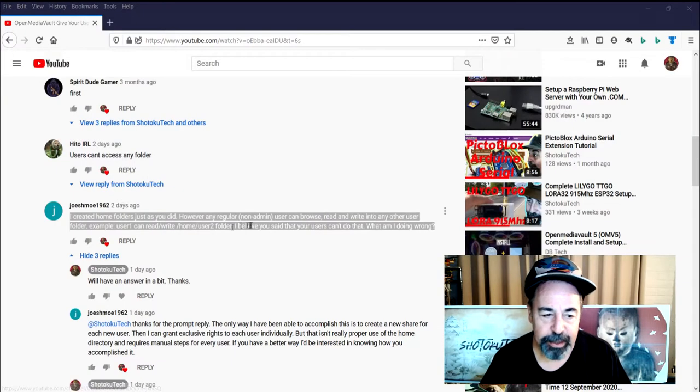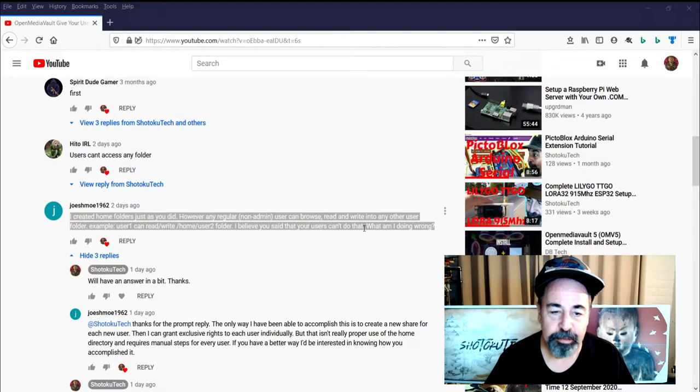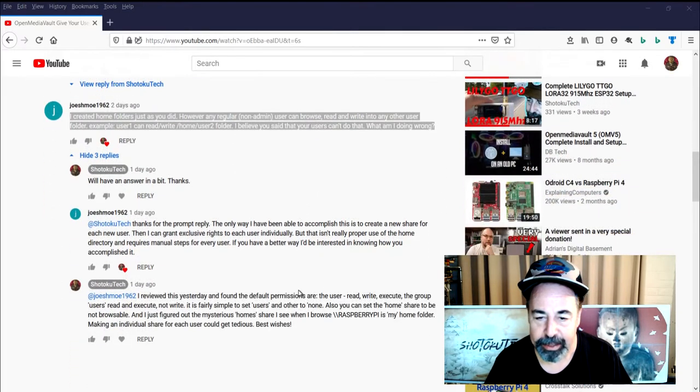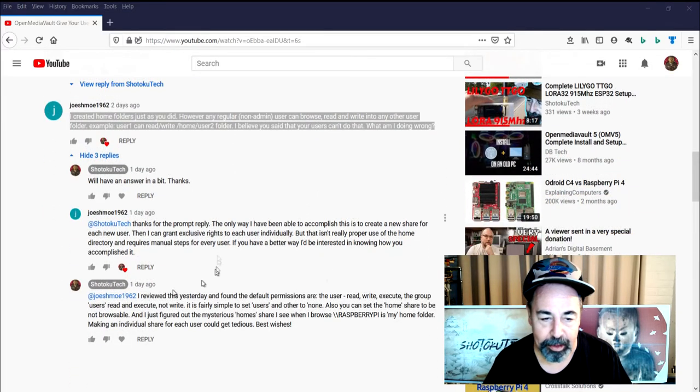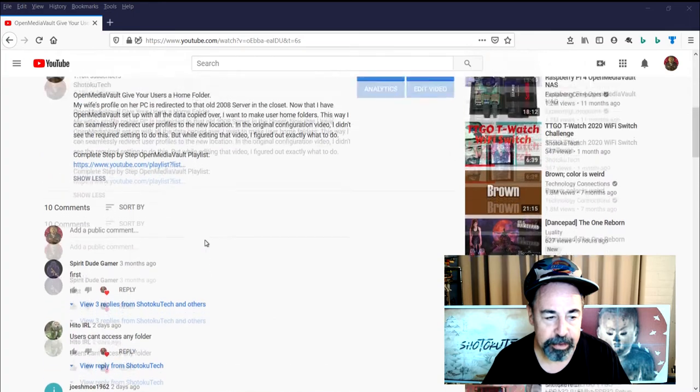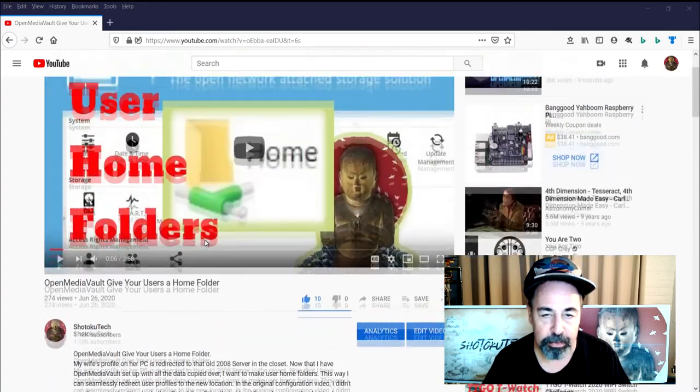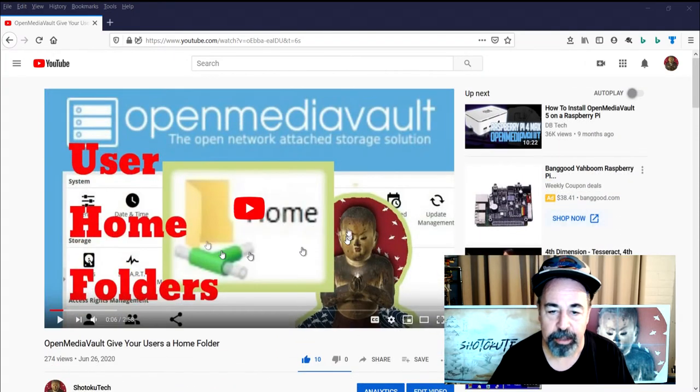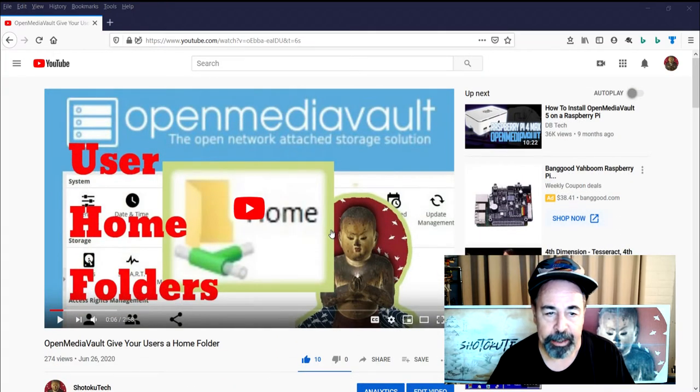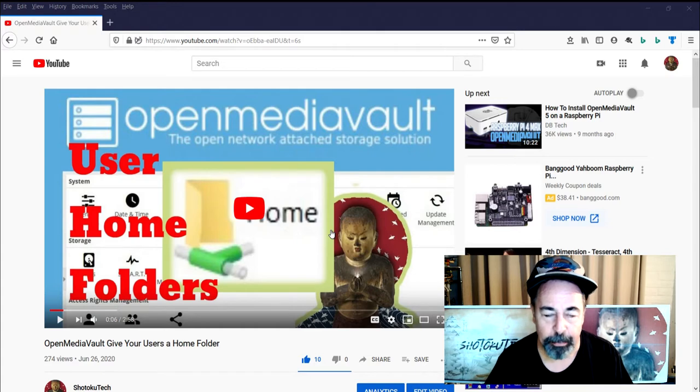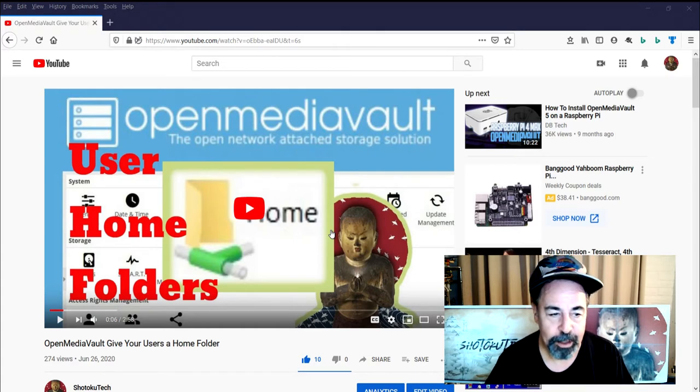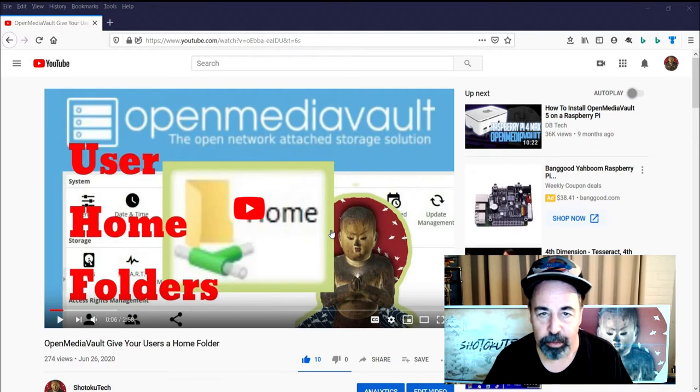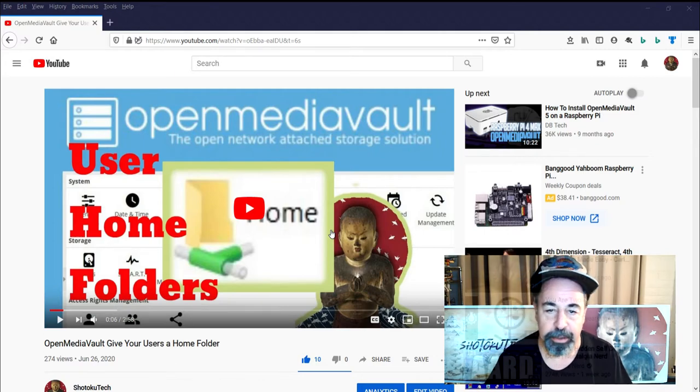So securing the user home folders is actually a really good question and I don't think it was a matter of what the person is doing wrong so much as what is the default behavior. And it took me two takes to come up with my best approach on settling this, securing the user home folders. So let's take a look.